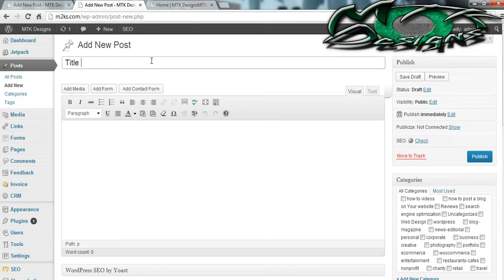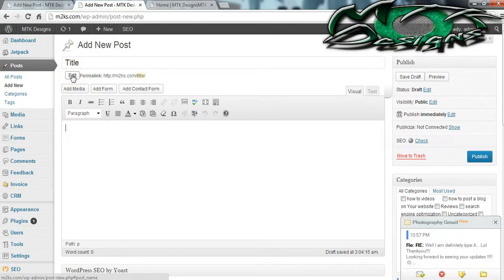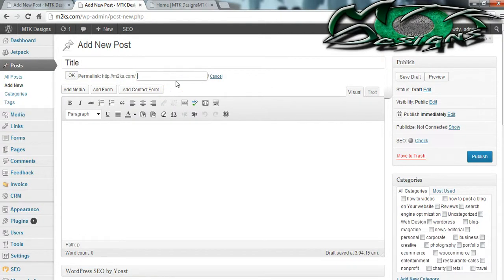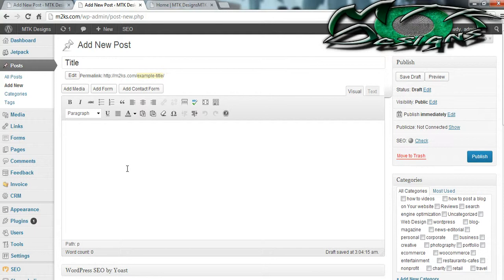It can be any title you want and then when you're done you're going to go down to the content area and begin writing. Between the content area and the title you're going to see a little Edit button — you can hit that and actually change the name of this blog. This will be the link to your blog. The link should match the title or whatever you're trying to explain.